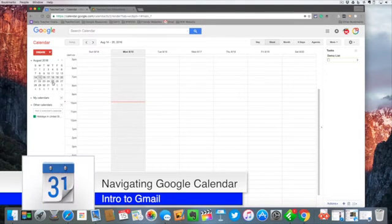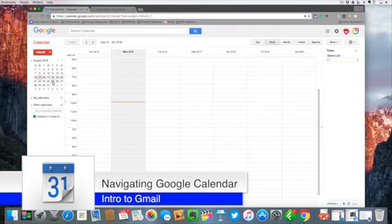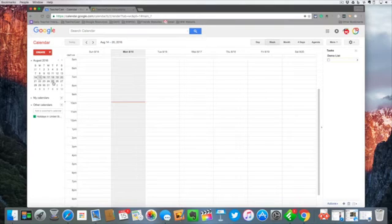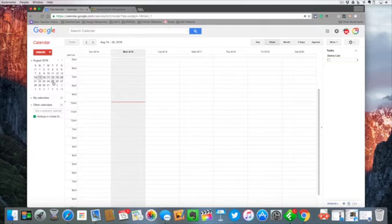Hello everybody and welcome to Google Drive in under five. My name is Jeff Bradbury, thank you so much for joining us today. In today's video we're going to be taking a look at Google Calendar and giving you a brief walking tour of all the features that are in there.